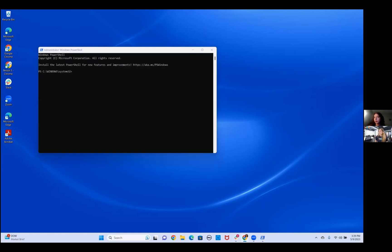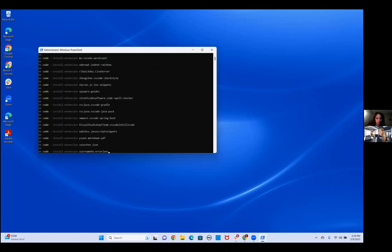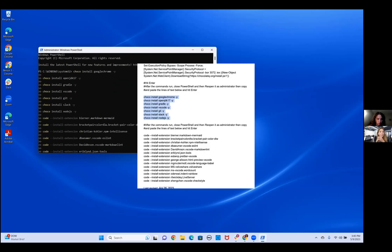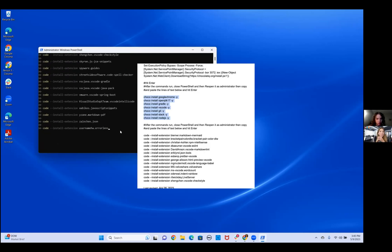We're on Windows PowerShell, logged in as administrator. The last part is installing all of these programs. Go ahead and copy that last big long bit — all of the Choco commands and then the code commands — paste them in here, and then at the end hit enter.